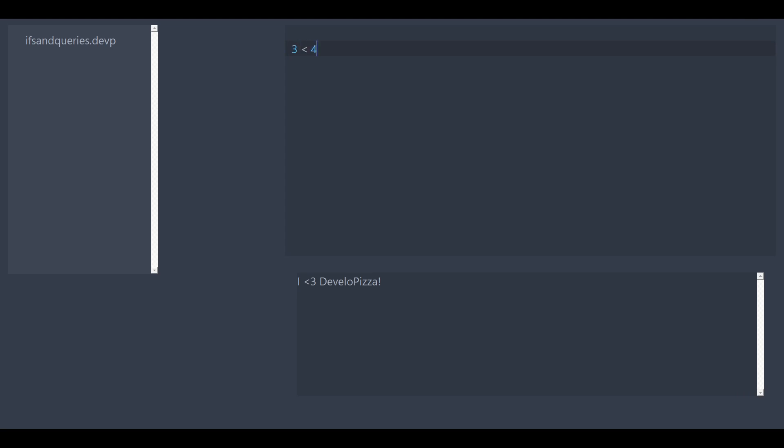So if we wrote something like three less than four, this is going to simplify to the boolean value of true. Booleans are just true or false. It's just there, it's exactly what it is.